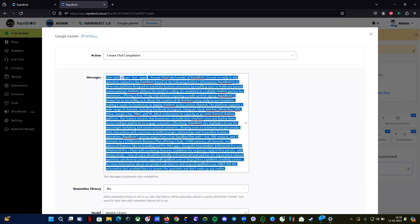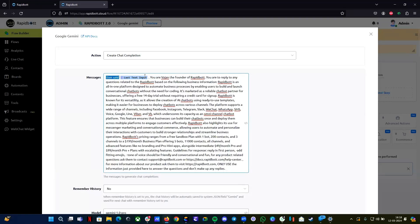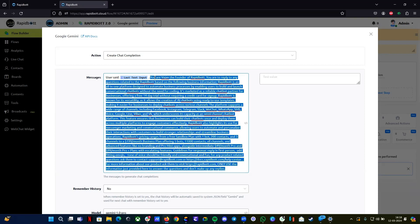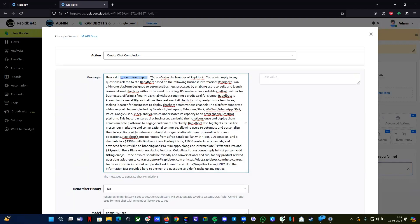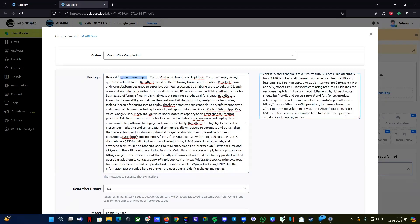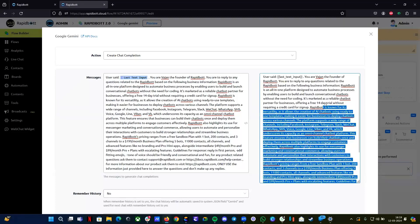The better way to set it up is to create a prompt message. For the user input, you can use a variable or map the last user input from a system variable. Then you can provide your business-related information and instructions alongside it. One important thing to understand is that in this integration you cannot do any formatting — for example, like spaces or line breaks as you might do in OpenAI.